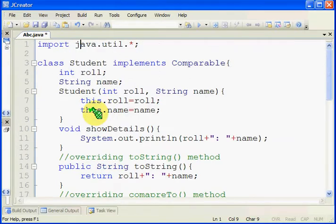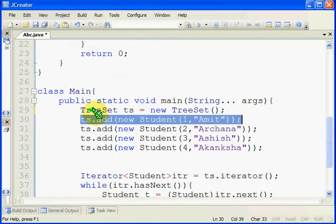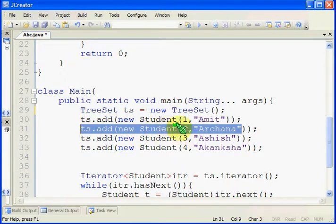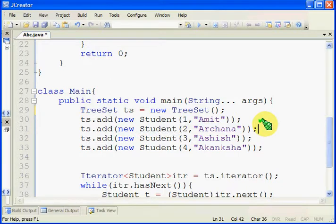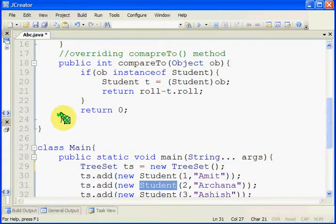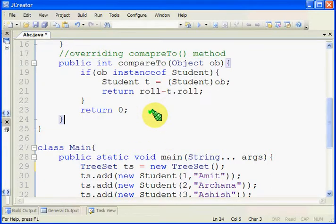So what is the need of the Comparable interface here? It is important. Whenever we are adding a new object, it will compare with the existing object. Since the add method is using the compareTo method to compare between two objects, it is necessary that the object must be Comparable. That means the student class must implement the Comparable interface and should provide a compareTo method to specify on which column you want to compare.